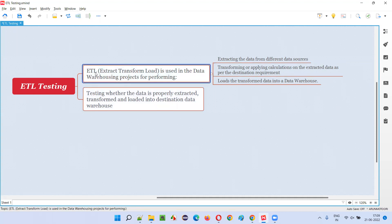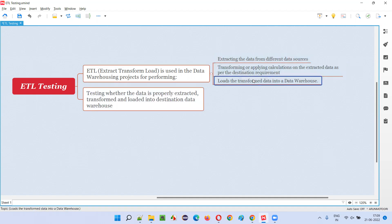All ETL tools are doing the same thing for projects which have a data warehouse, where lots of data is being stored. The database size is very big in these kinds of projects where data warehousing is used. So ETL tools are generally used — extract, transform, and load are the activities done by ETL tools.